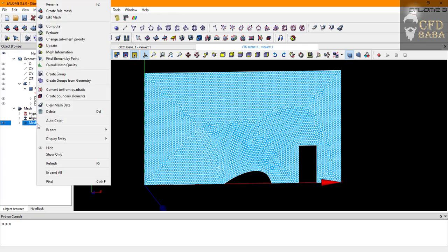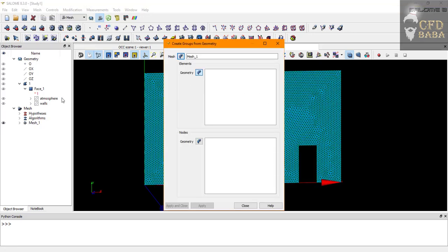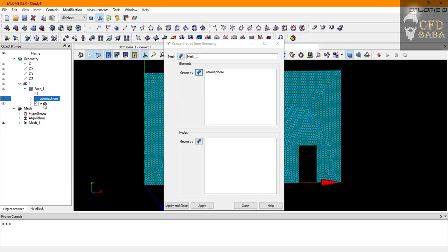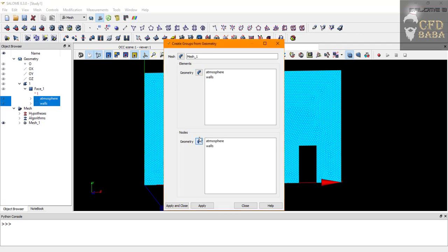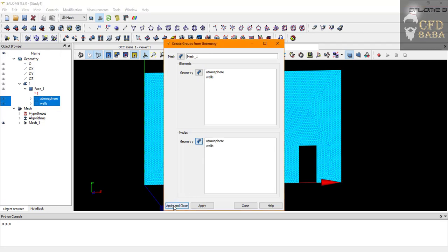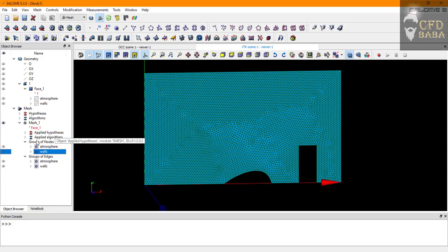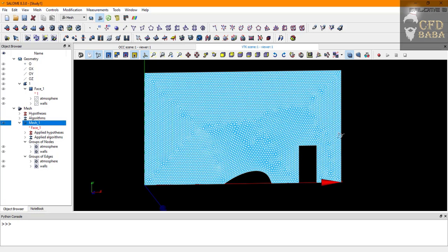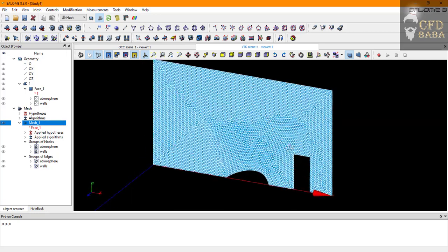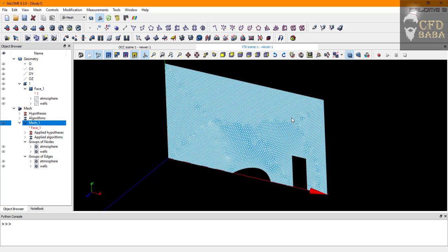Now we need to create groups from geometry. Right click on mesh one and select create groups from geometry. We will select the atmosphere and walls and click on the arrows for elements and nodes. Click on apply and close. This will create group of nodes and edges from my geometry named selection.